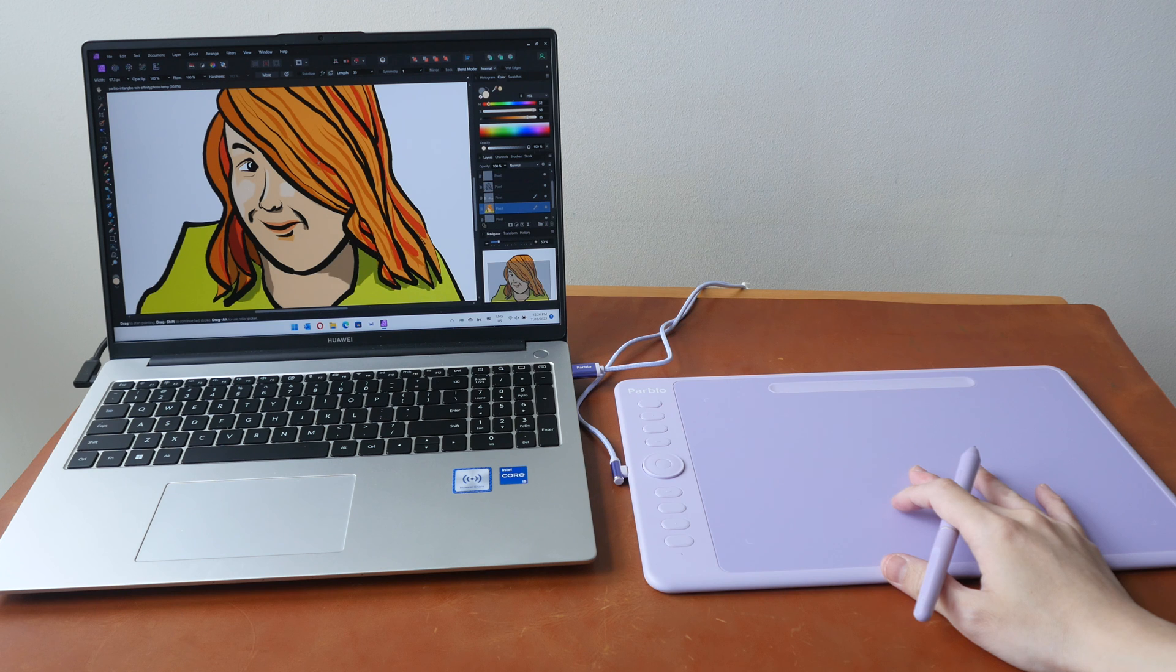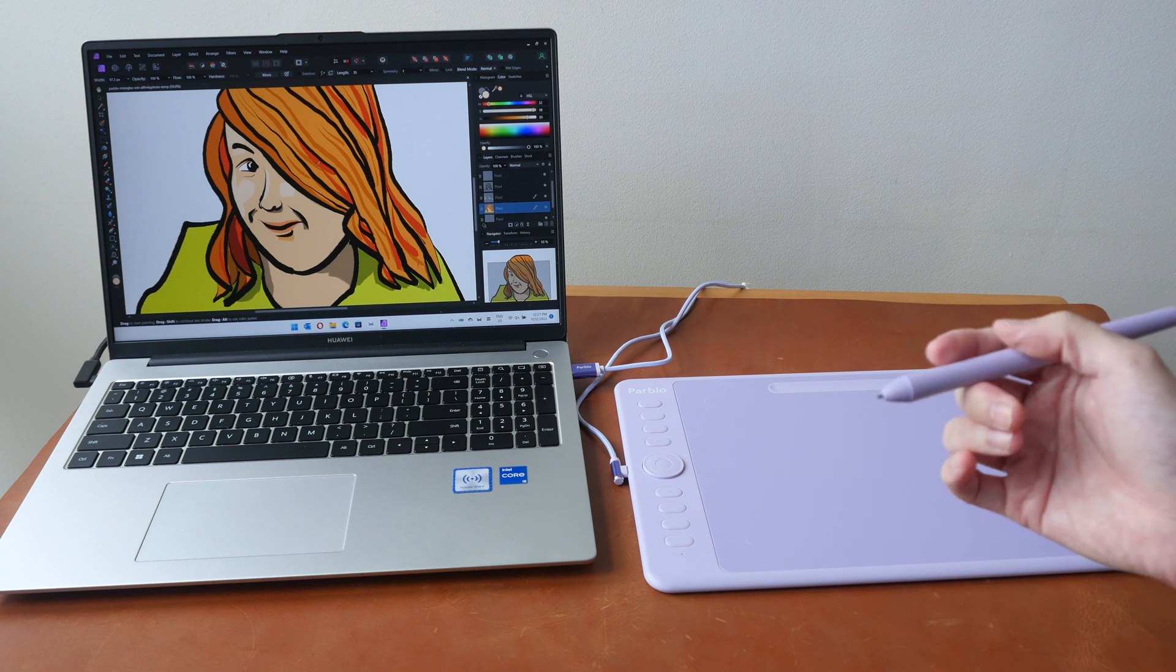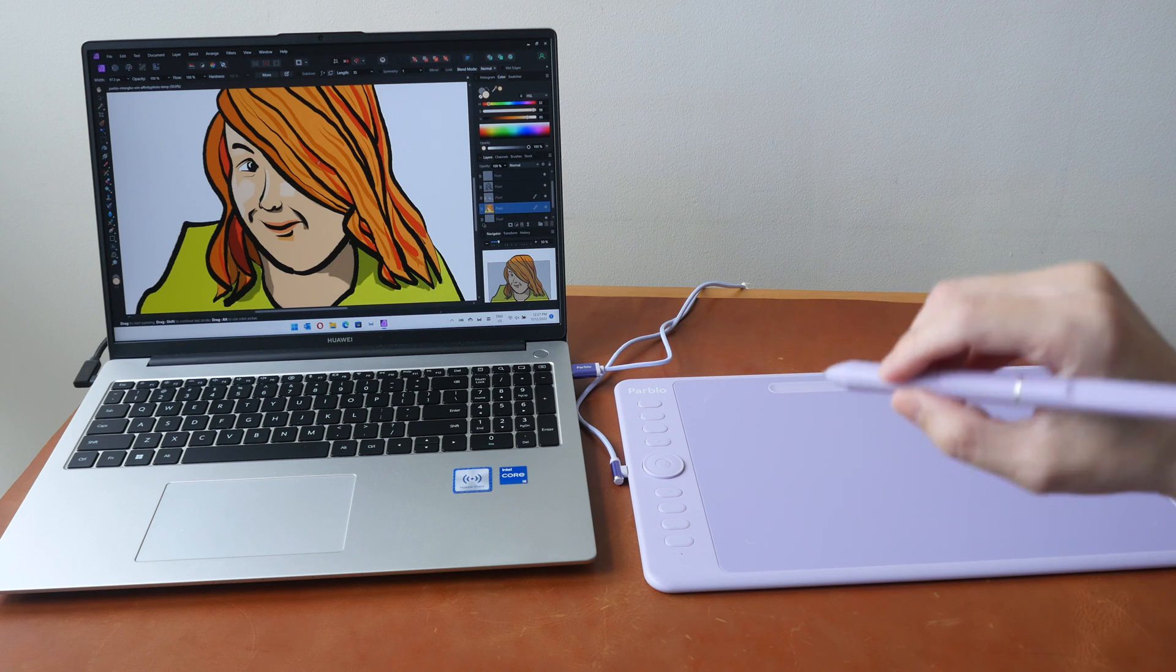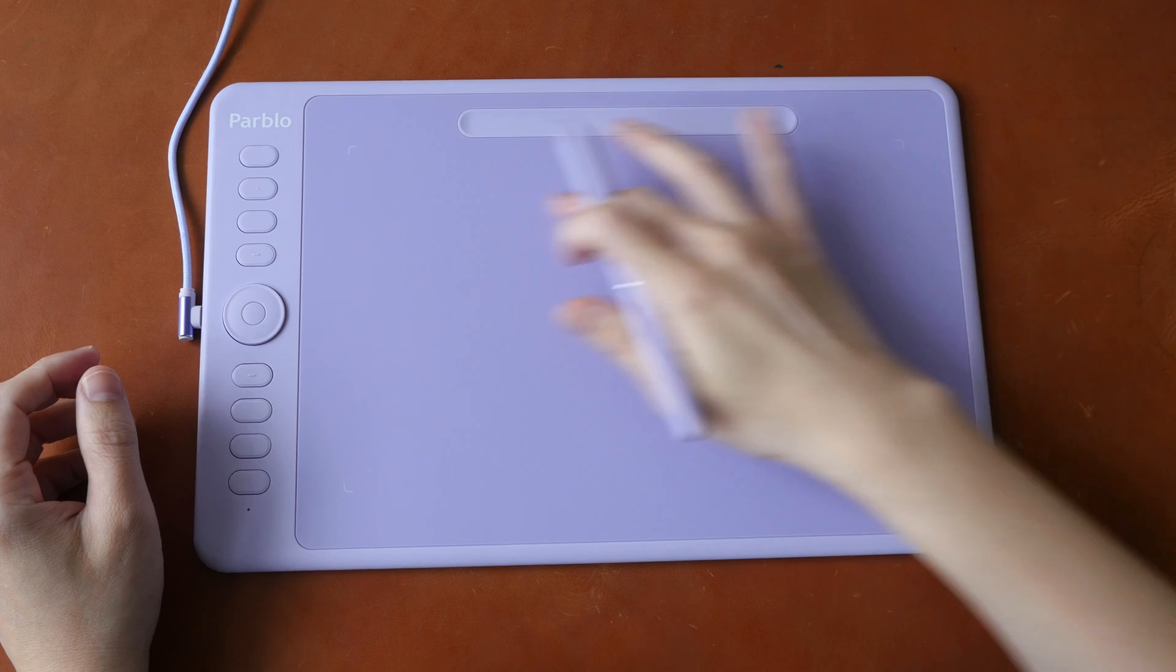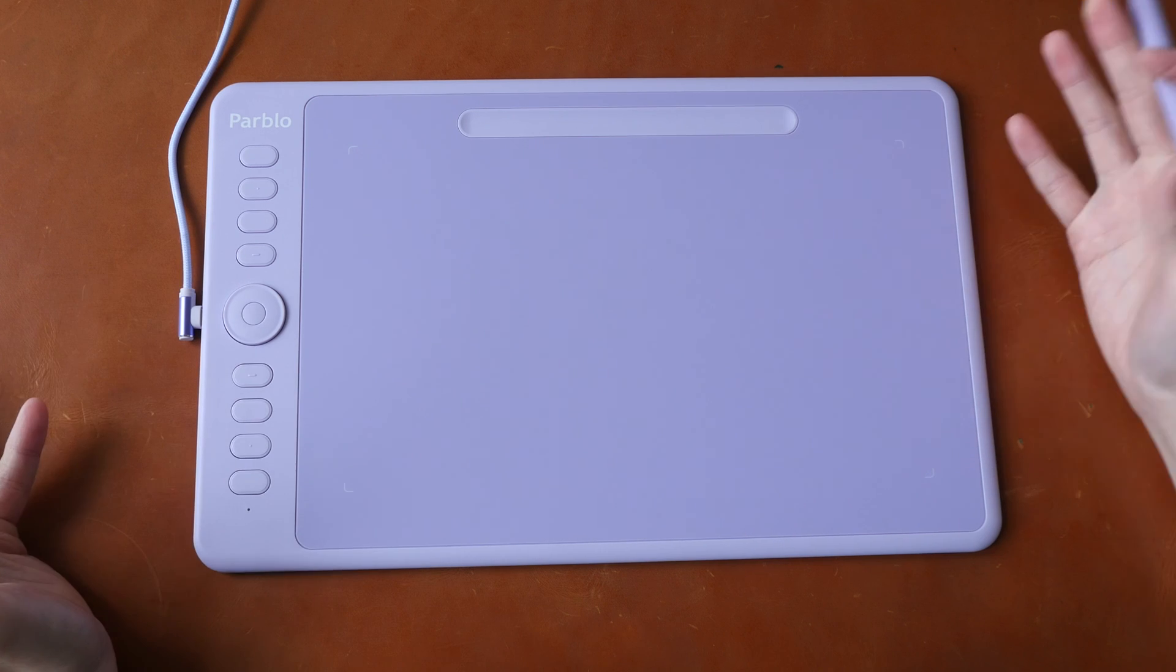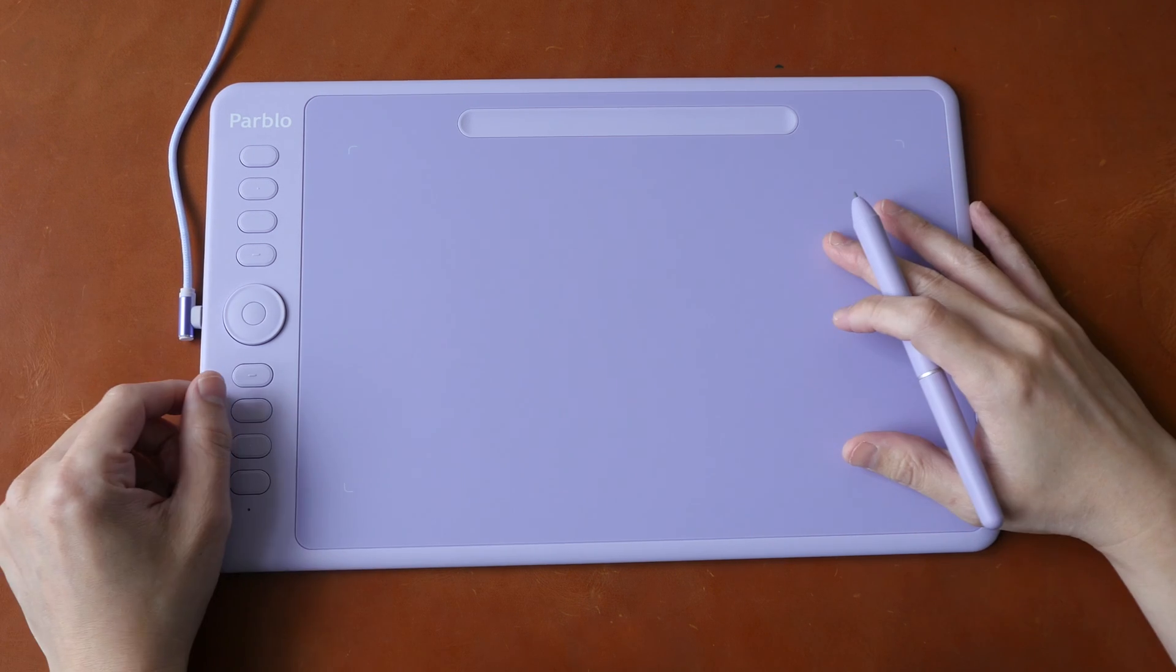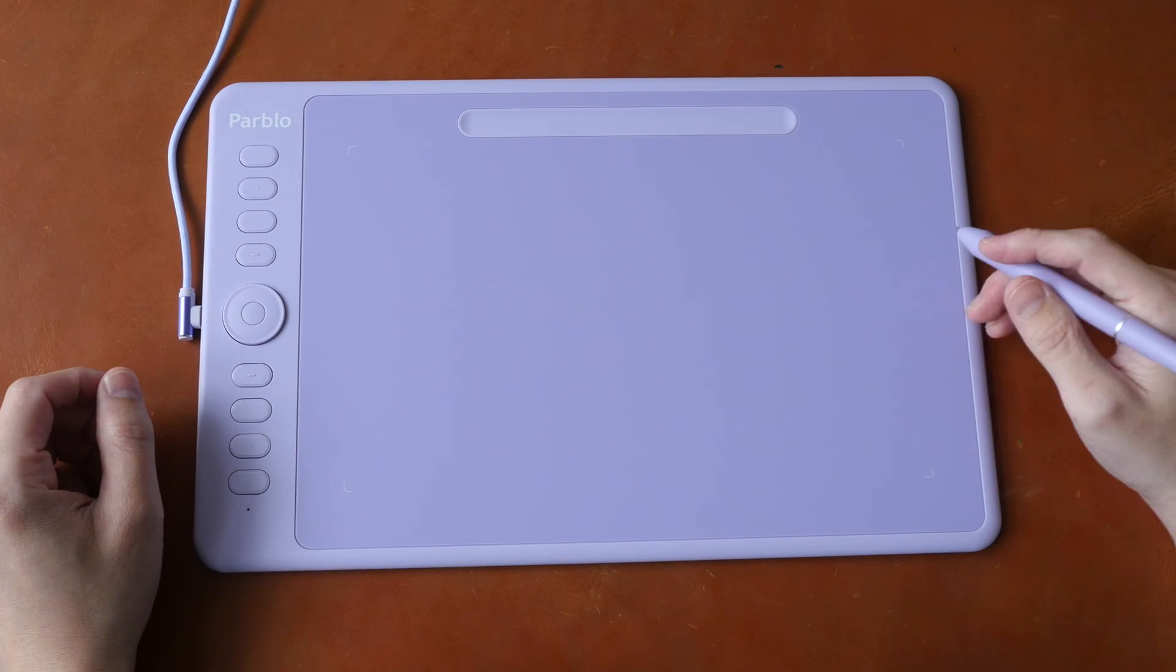The driver doesn't have display switch functionality and you are not able to customize right click to this button here on the pen. The pricing for the Pablo Intangbo is quite reasonable. It's US$56 for the 8x5 inch and US$73 for the 10x6 inch. If you have limited budget you can go with the smaller one which is still a good size to work with. But I do recommend getting 10x6 because this is just a more comfortable size to work with.